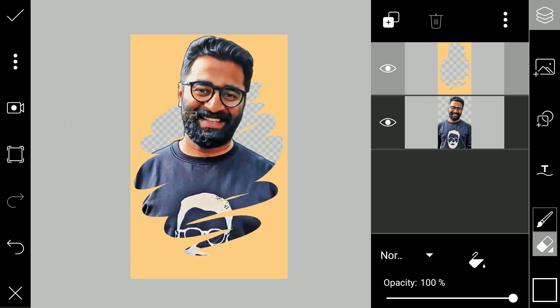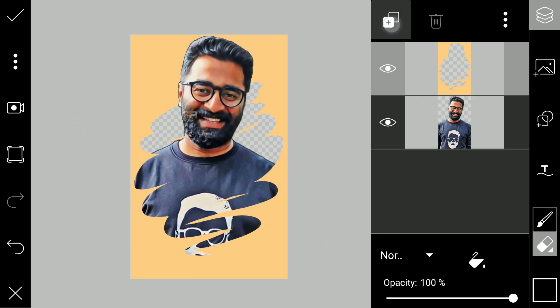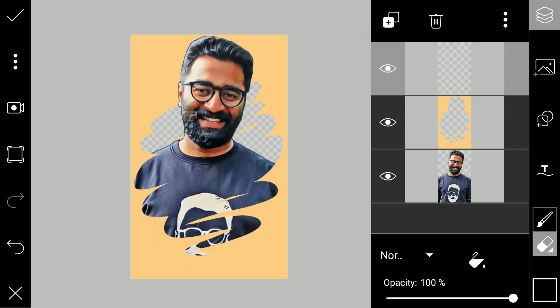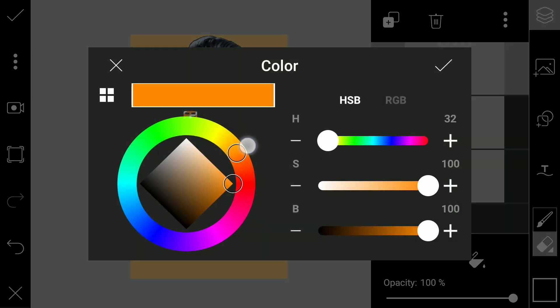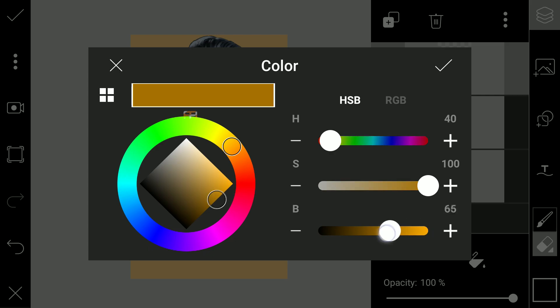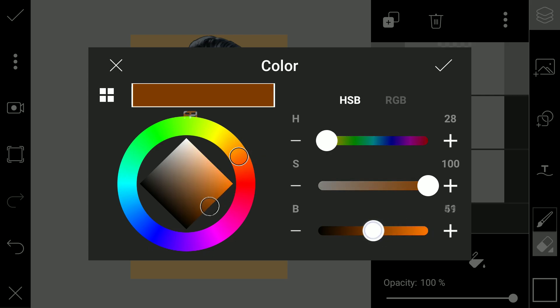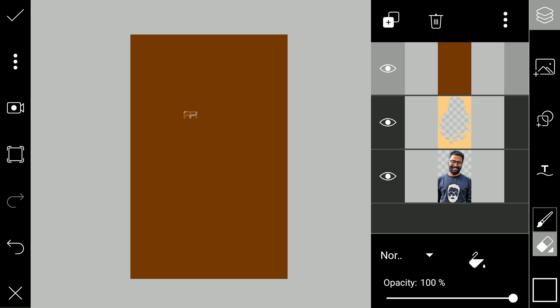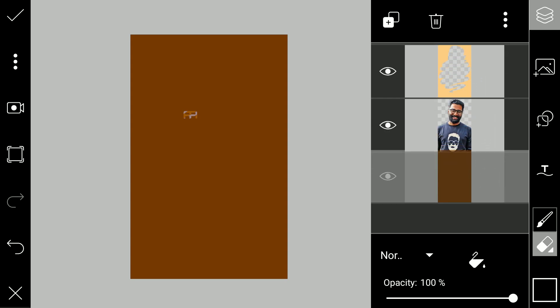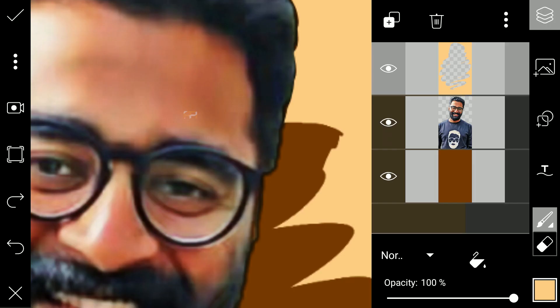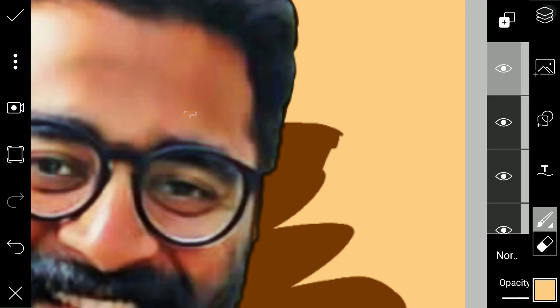Now we will create a new layer and select the dark layer. You can select a dark layer and select a brown layer. That layer will be added to our portrait. If you want to identify a little mistake in this image, you can identify it. Now we will create a new layer and select a color panel.